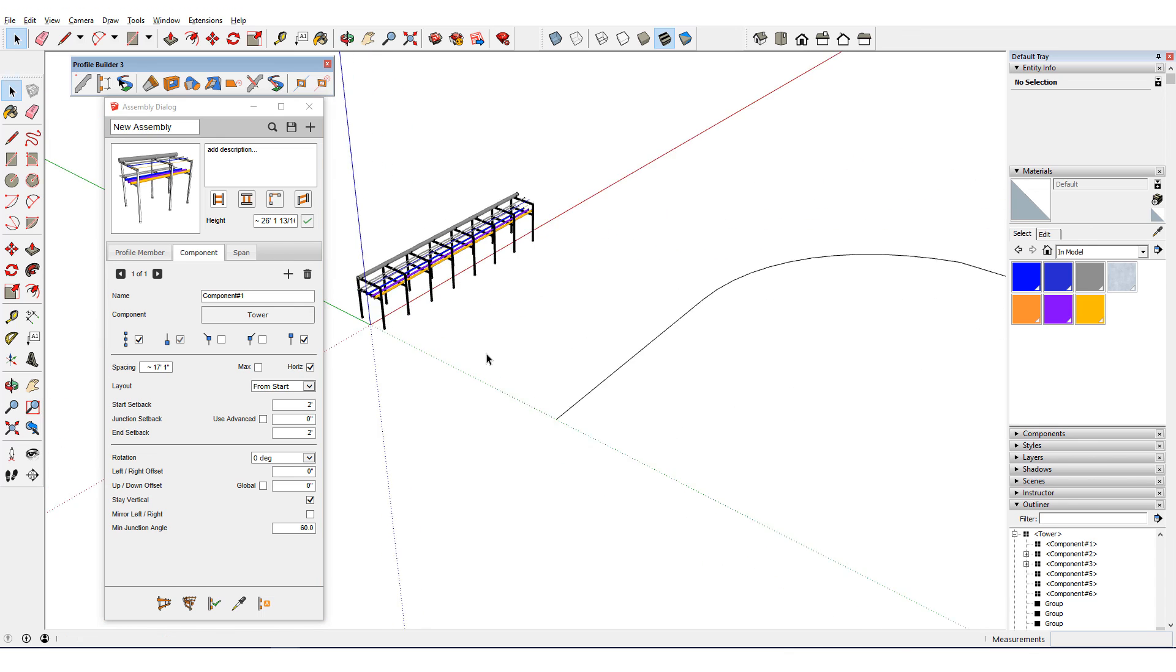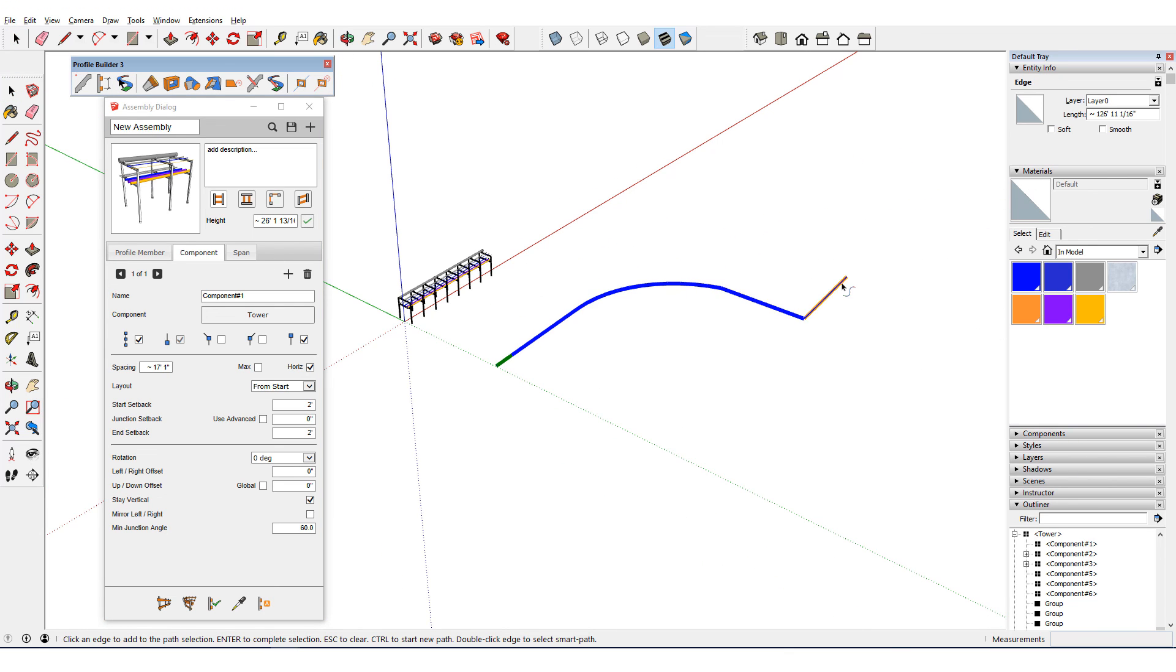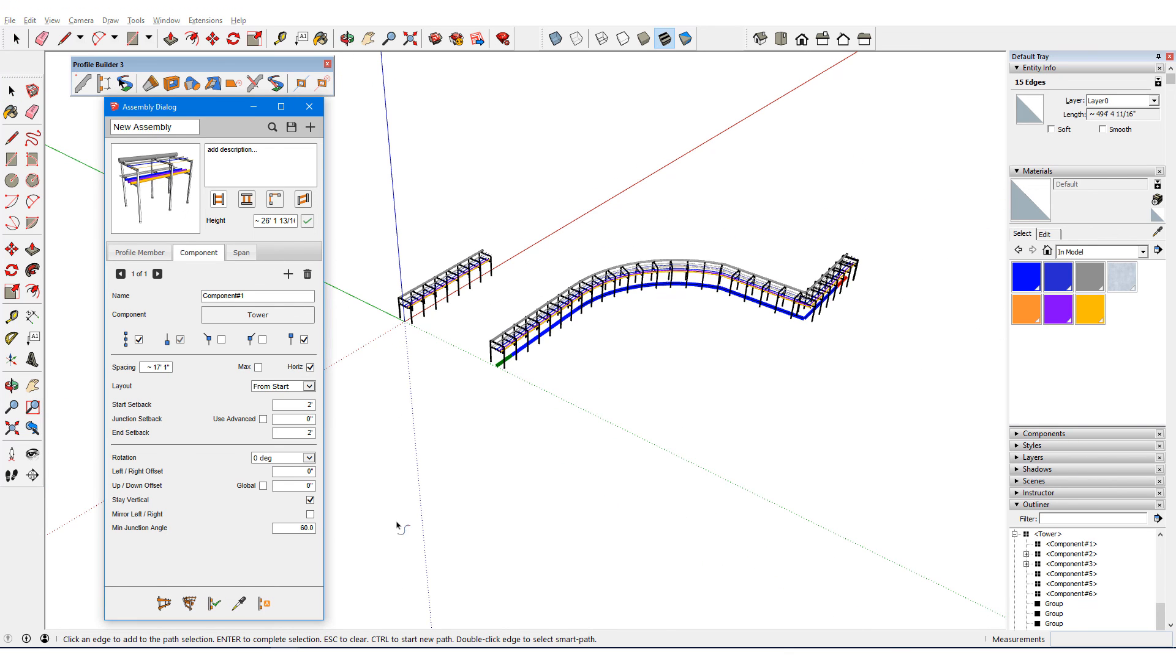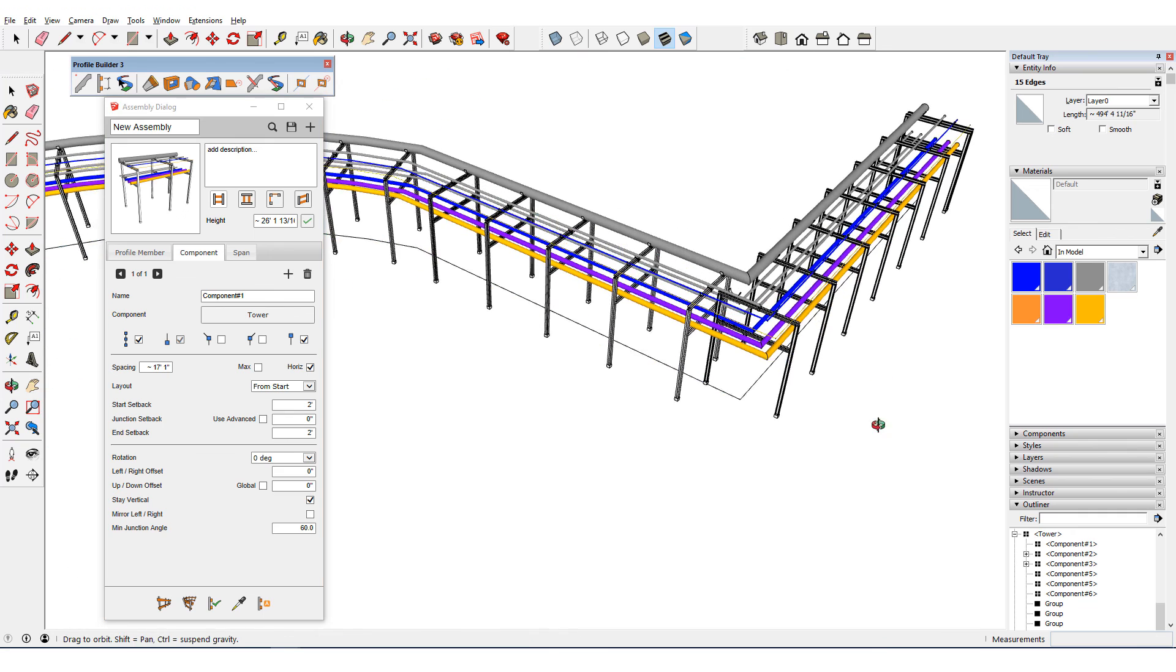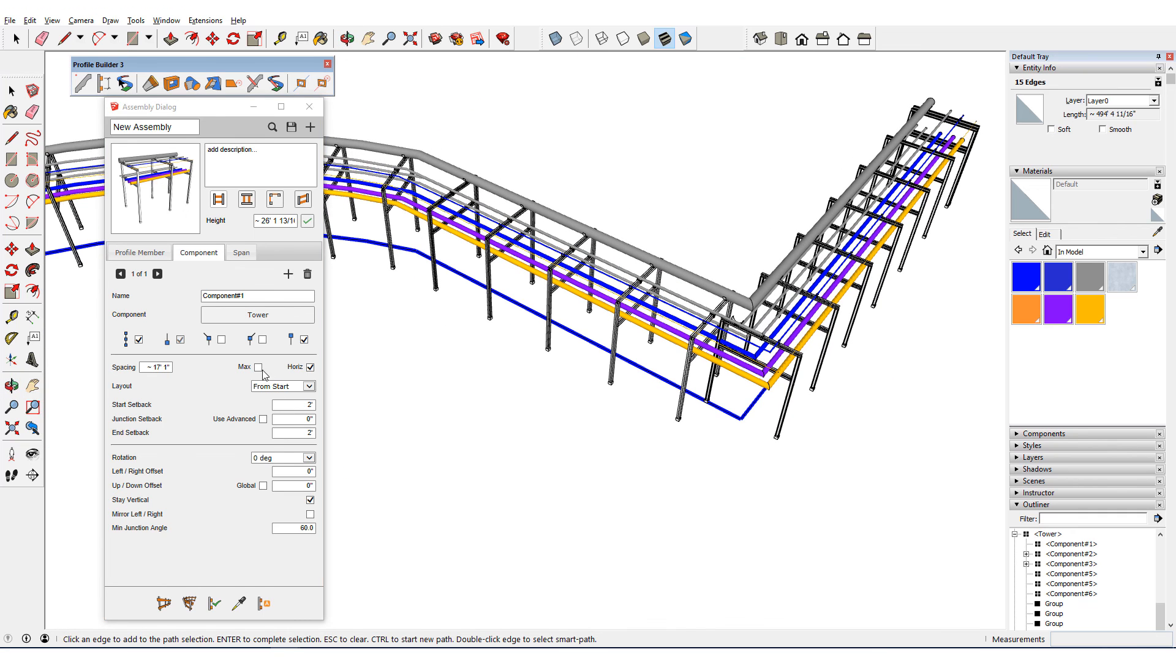Here's the assembly along this path, which needs some adjustment at the junctions. I'll switch to max spacing for the towers, with 10 foot junction setbacks.